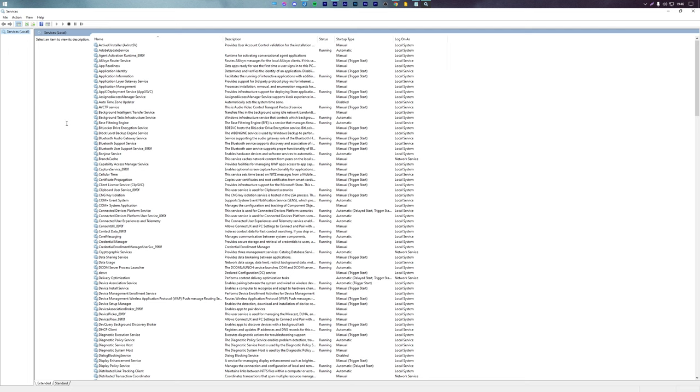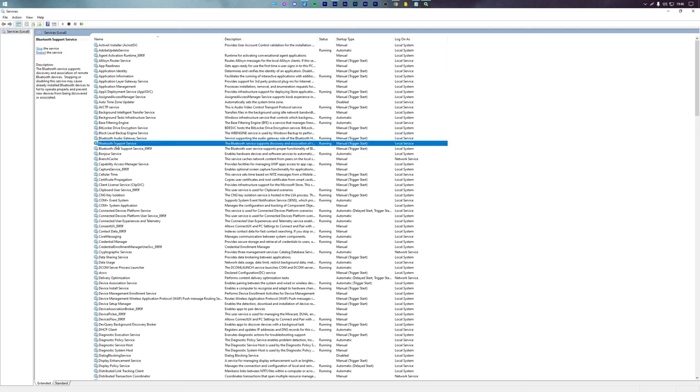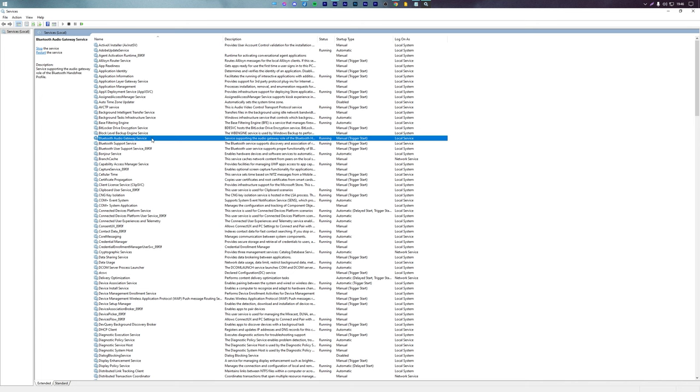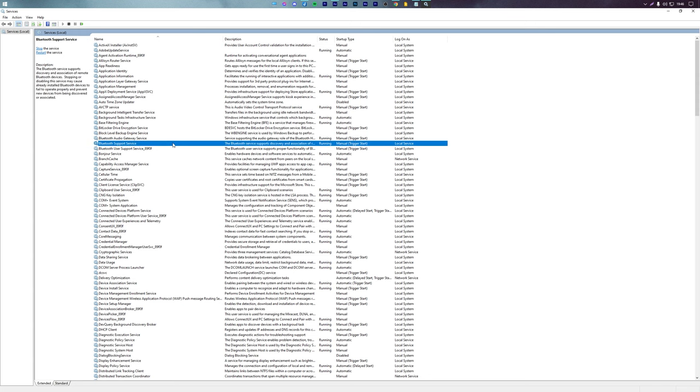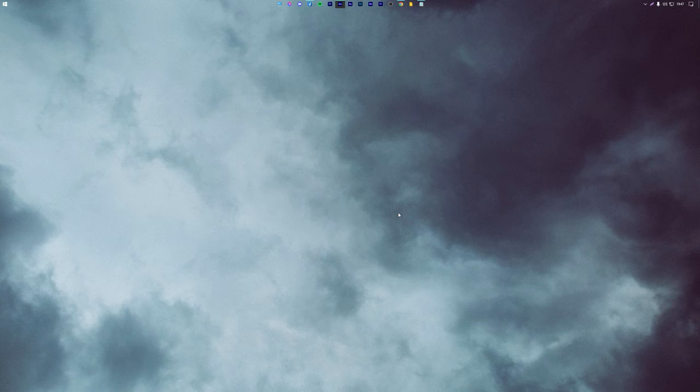Ensure that Bluetooth Support Service and Bluetooth Audio Gateway Service are running. If they are not running or stopped, right-click and press Start. Ensure that both these services are running.